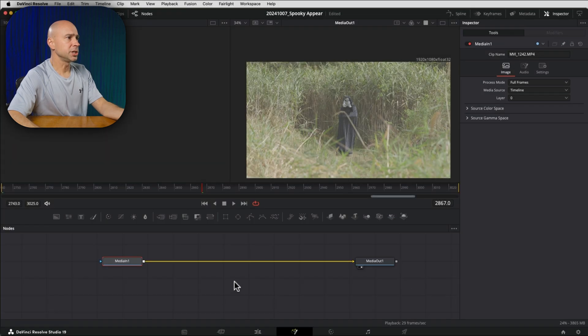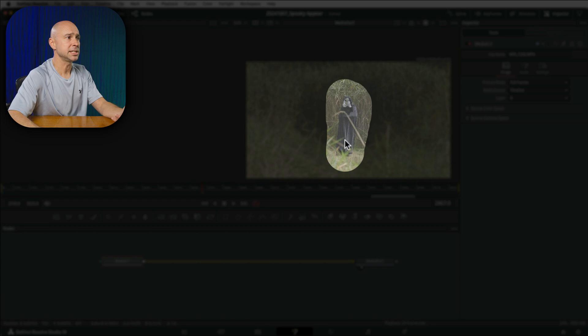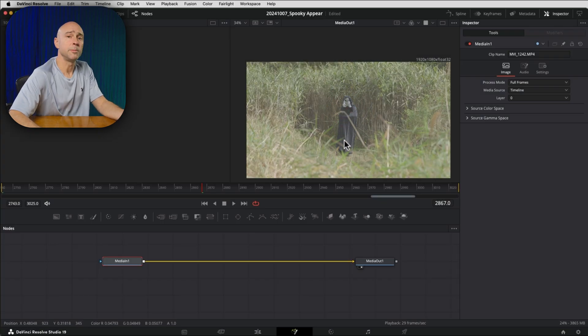So in Fusion there's a couple things that we want to do and the first thing that I want to do is actually isolate my subject here. So I want to use the magic mask to do that. Now if you have the free version you can still do it, it's just a little more time consuming to manually mask out your character or whatever the object is, but the magic mask makes really short work of any kind of masking.